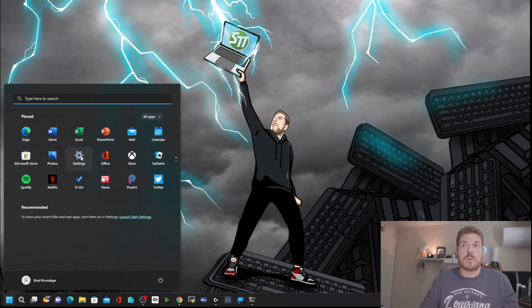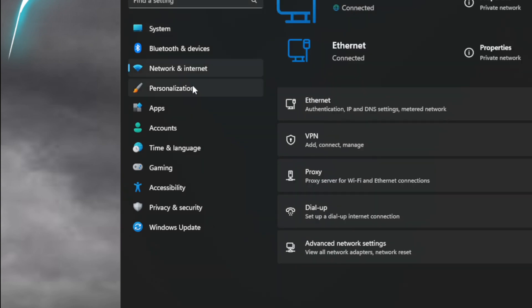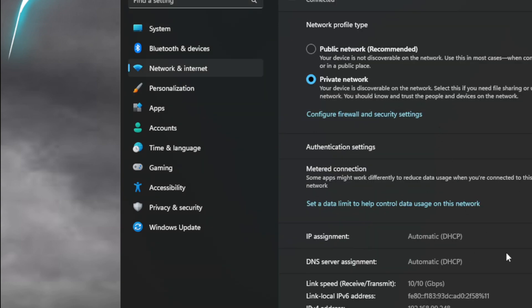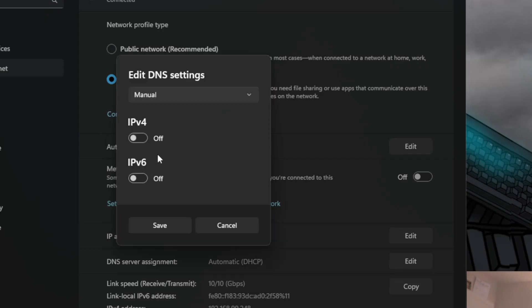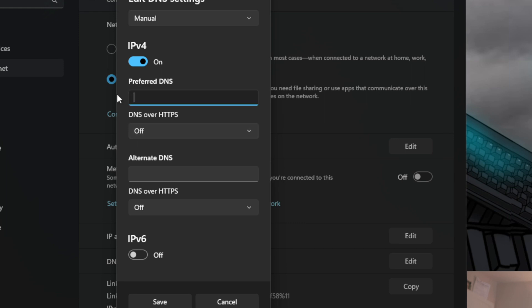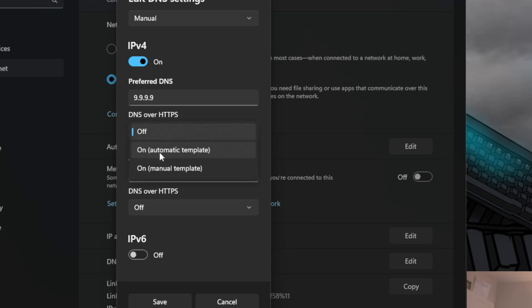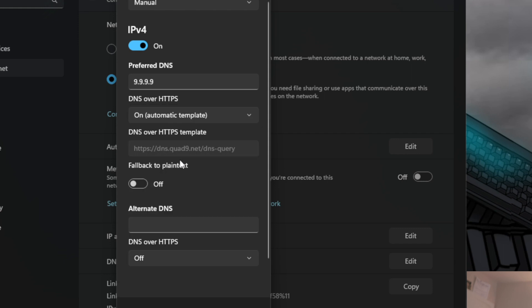One additional feature that addresses some security concerns was added for DNS. Go to Start, then Settings, then Network & Internet, and select your Ethernet adapter. Under DNS server assignment, click Edit, drop down to Manual, turn on IPv4, put in a DNS server, and then turn on the automatic template of DNS over HTTPS. Ideally you want the fallback to plain text to remain off, so that all your DNS queries stay encrypted end to end. Then just hit Save.